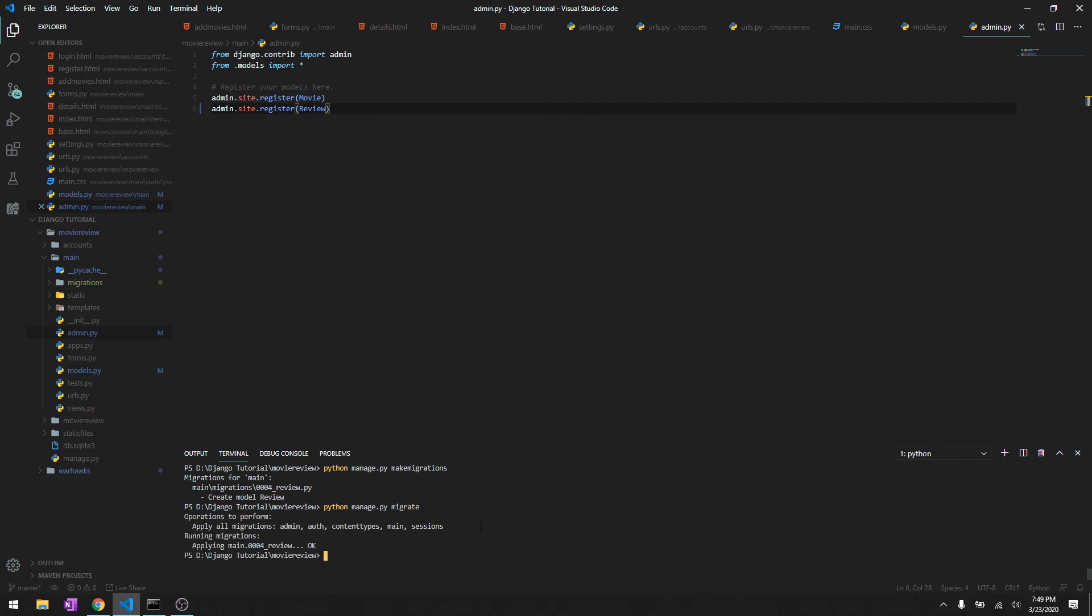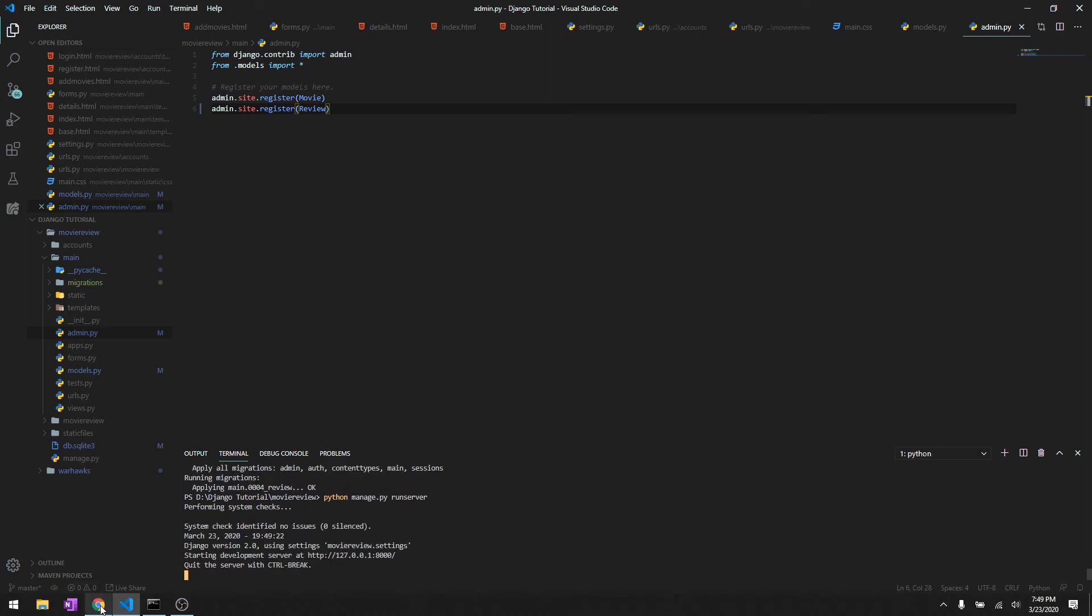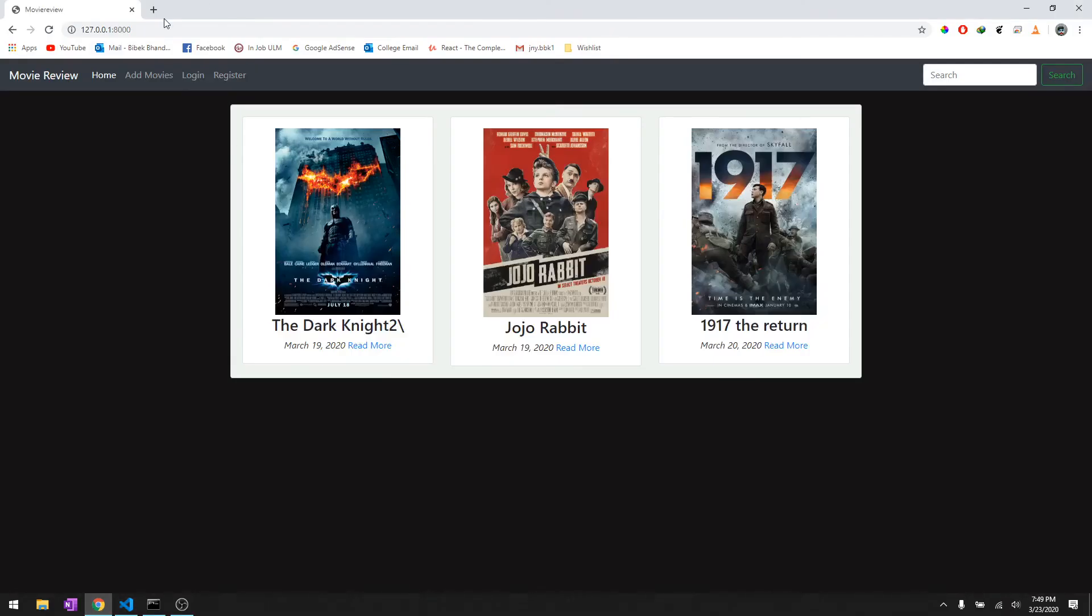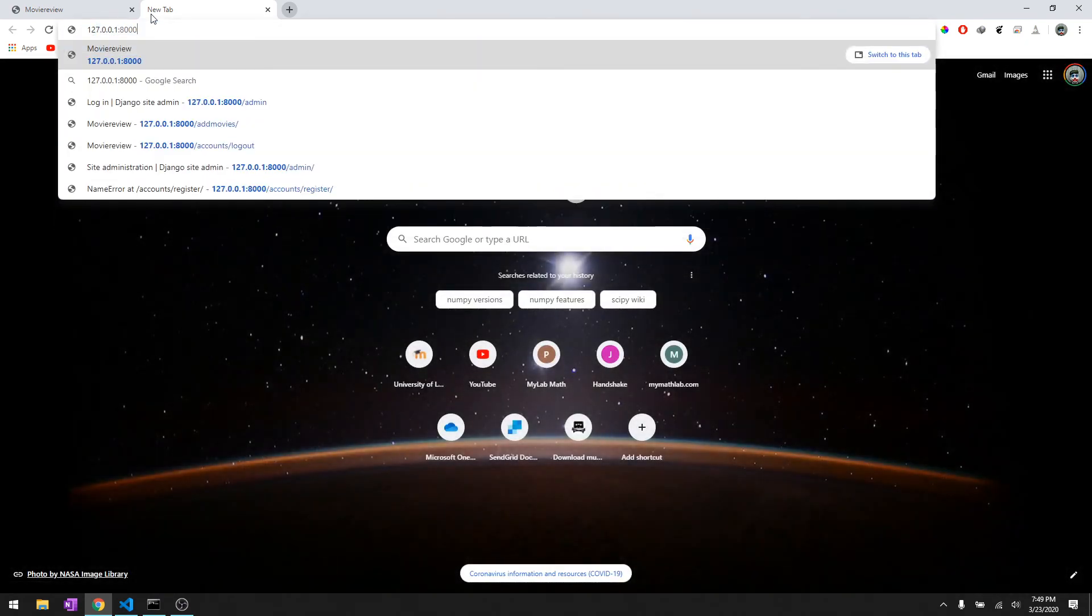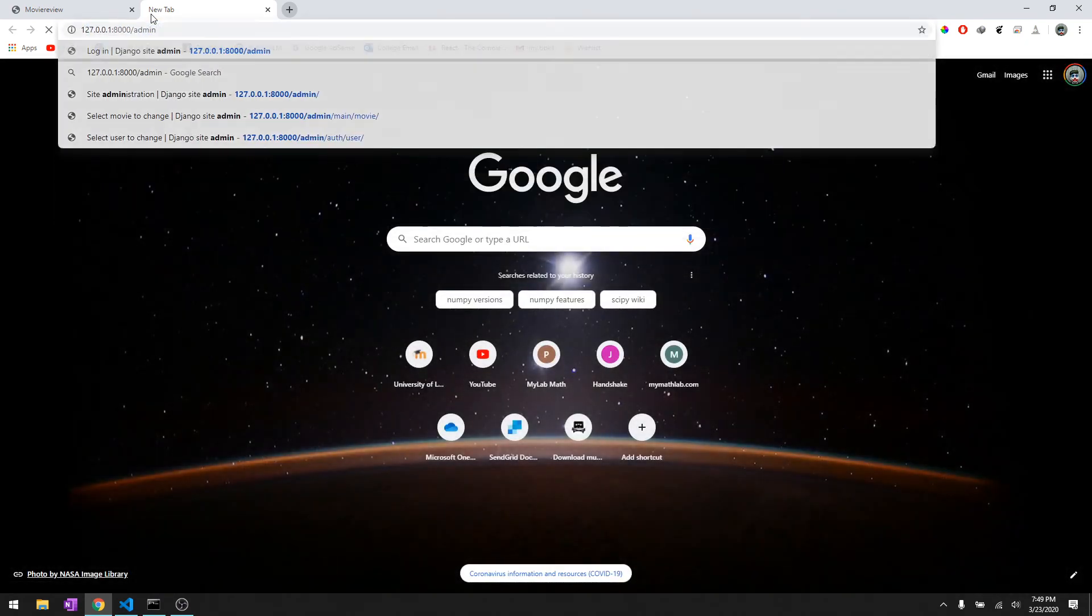We'll migrate and then we'll run server to make sure everything went smoothly.